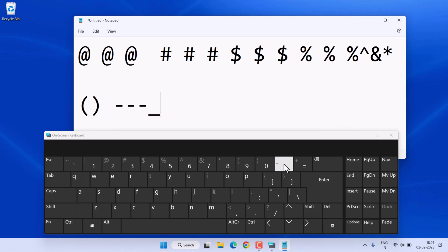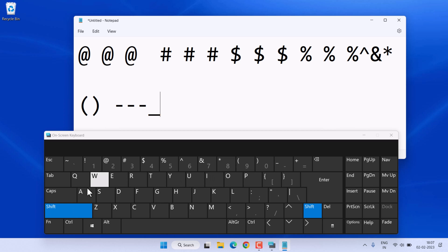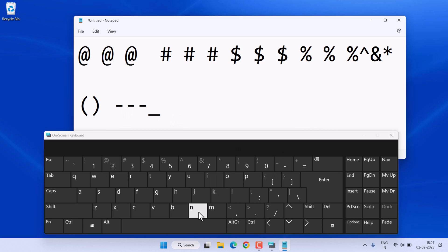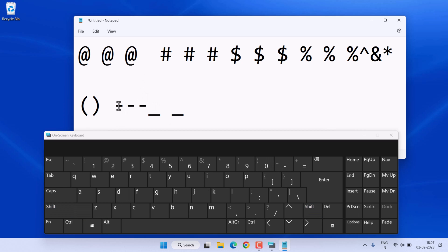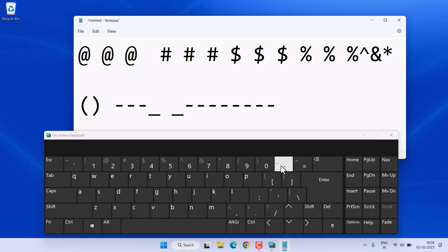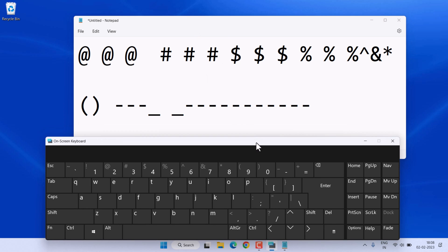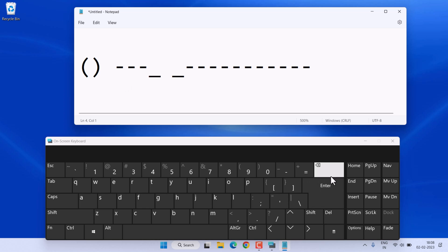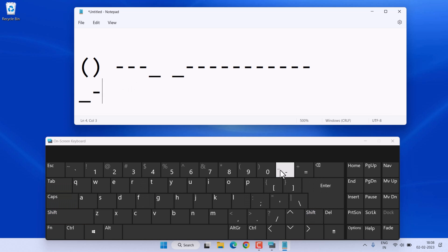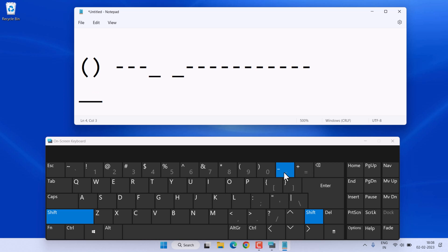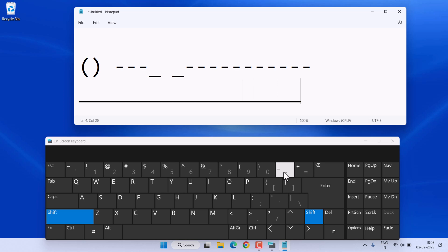With Shift plus the minus key you can type an underscore. So the minus key gives you a dash or minus sign, and with Shift it gives you the underscore. If you want to make a line, you can do so with dashes or by holding Shift and typing to create a solid line.